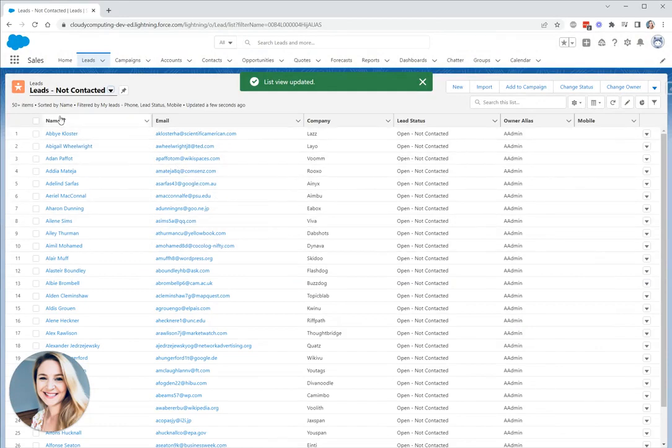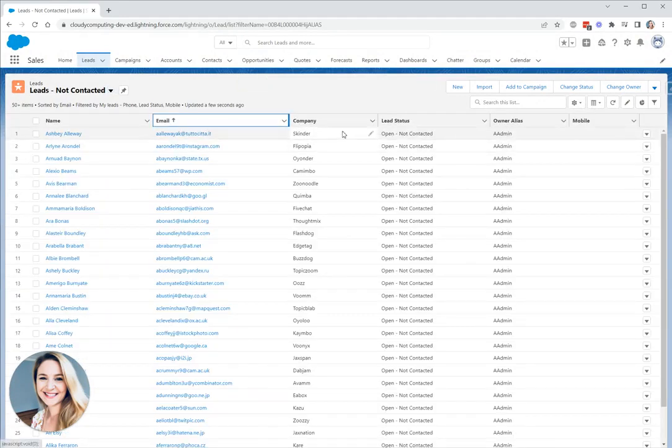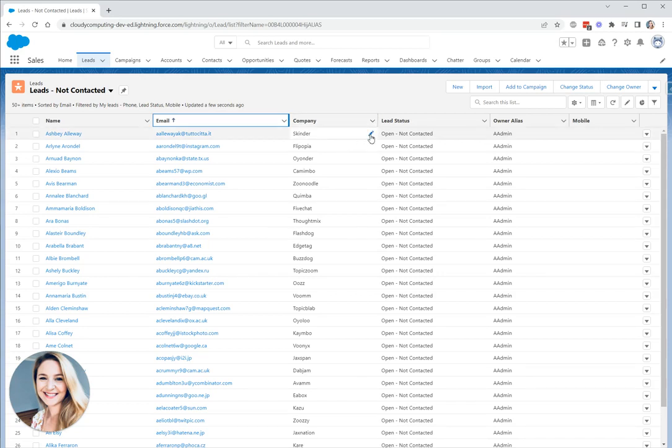Other things we can do: we can sort, we can go up and down. If we have a text field, something like a description, we can wrap the field so that we can read more text on the page and we also have the option to inline edit.